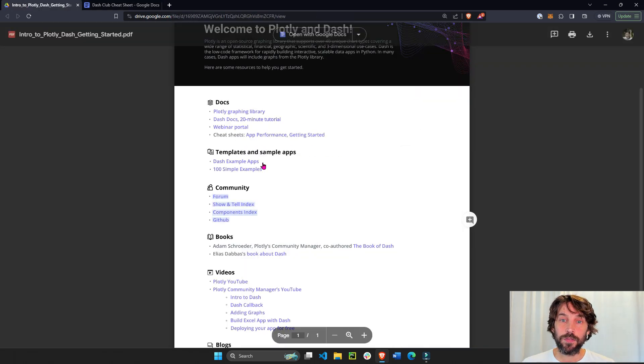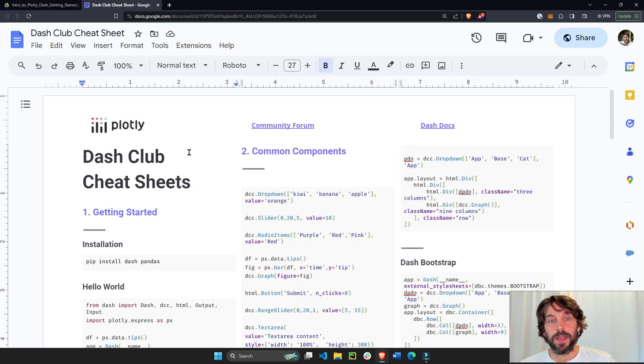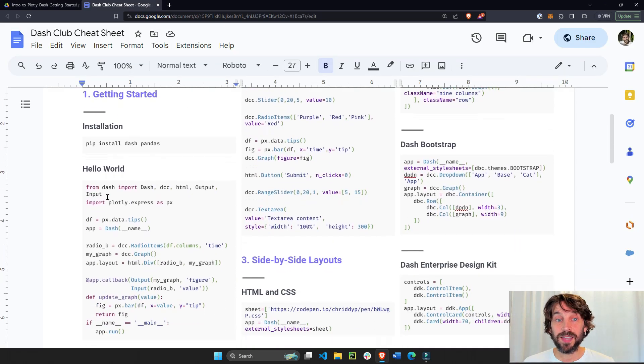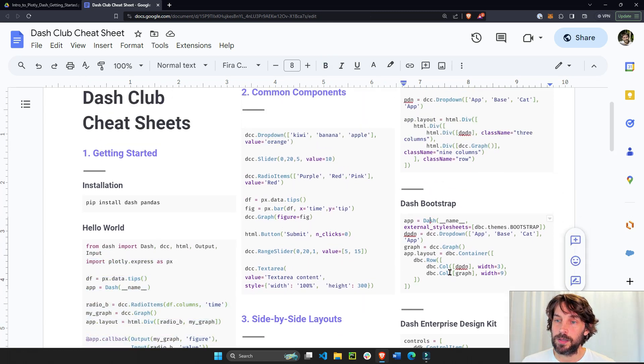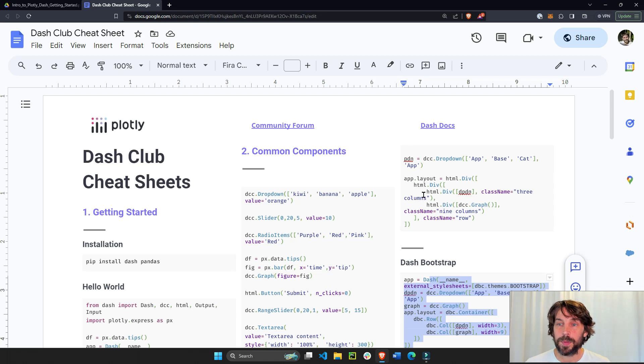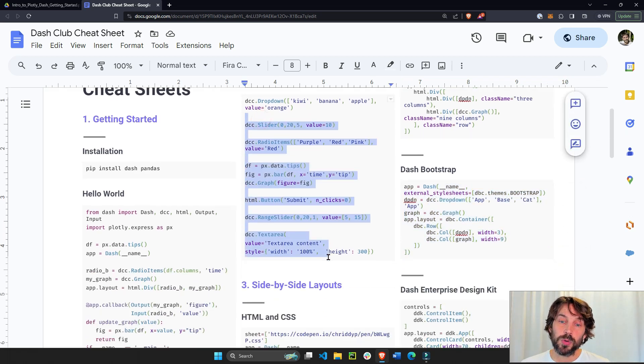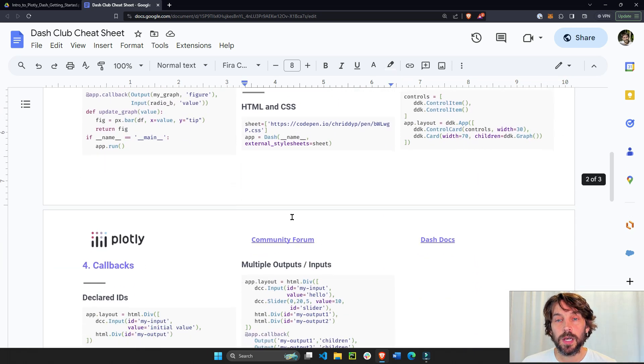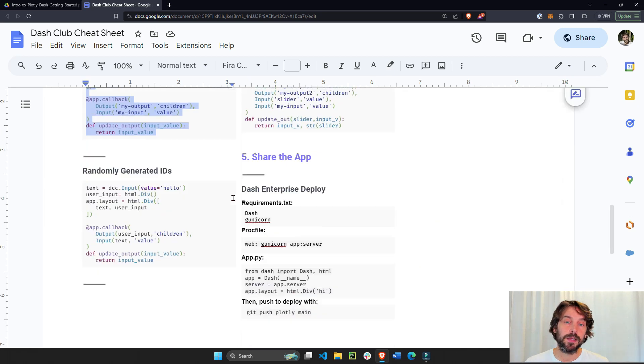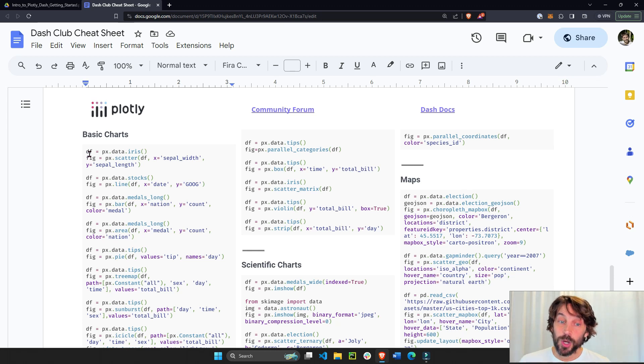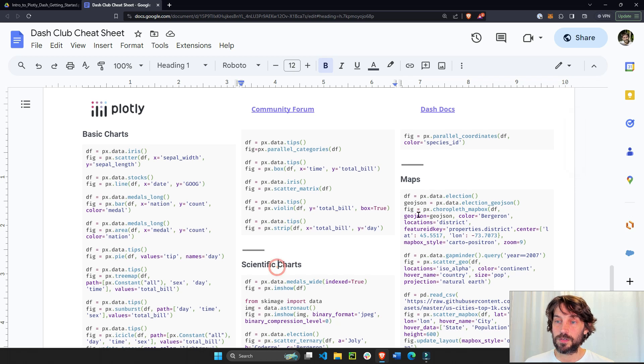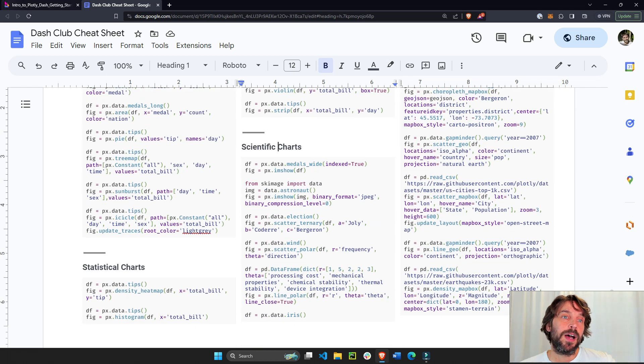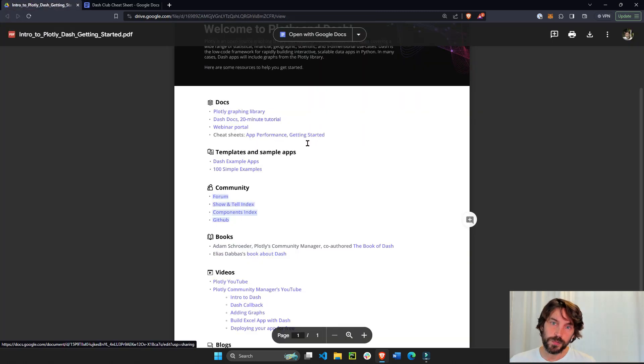And then we have this one, the getting started. And this is divided into Dash and Plotly. So this will give you some basic code for like a Hello World app, how to do layout with Dash Bootstrap, how to build different Dash components, how to work with the callback. And then it's Plotly. This will give you basic code, sample code for basic charts in Plotly, scientific charts, maps, histograms, scatter plot, density heat maps, icicles, and many, many other graphs. Plotly has over 100 graphs, I think, to choose from.